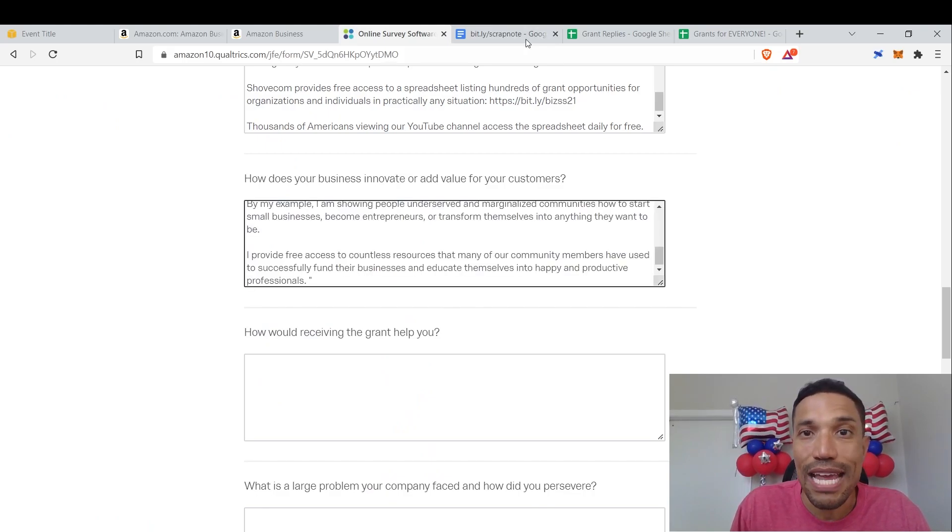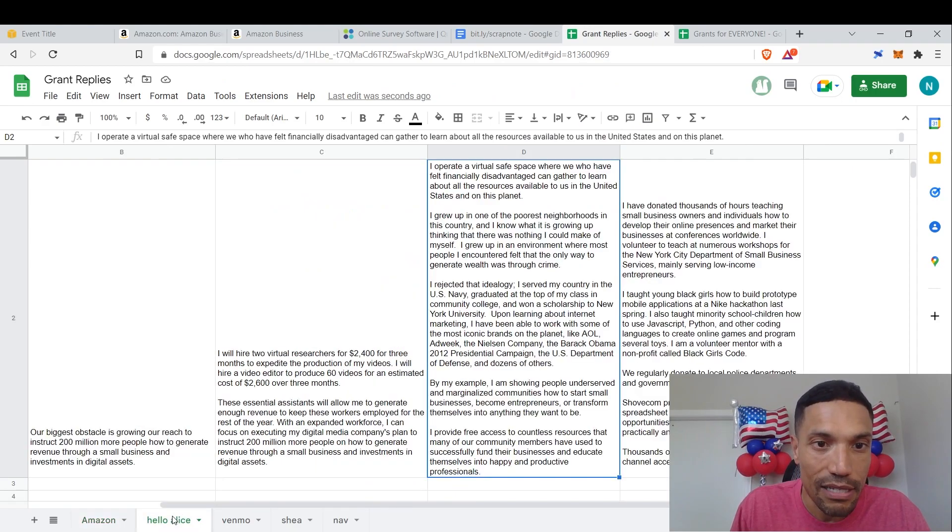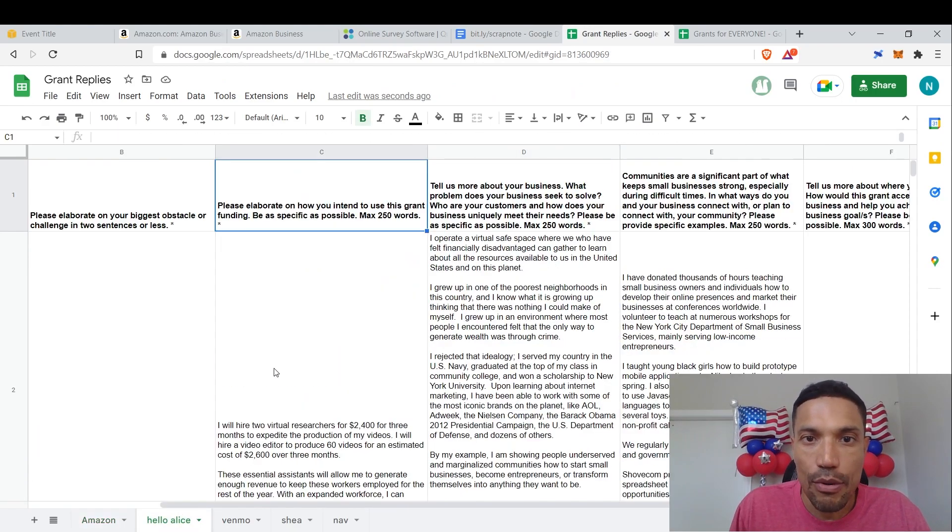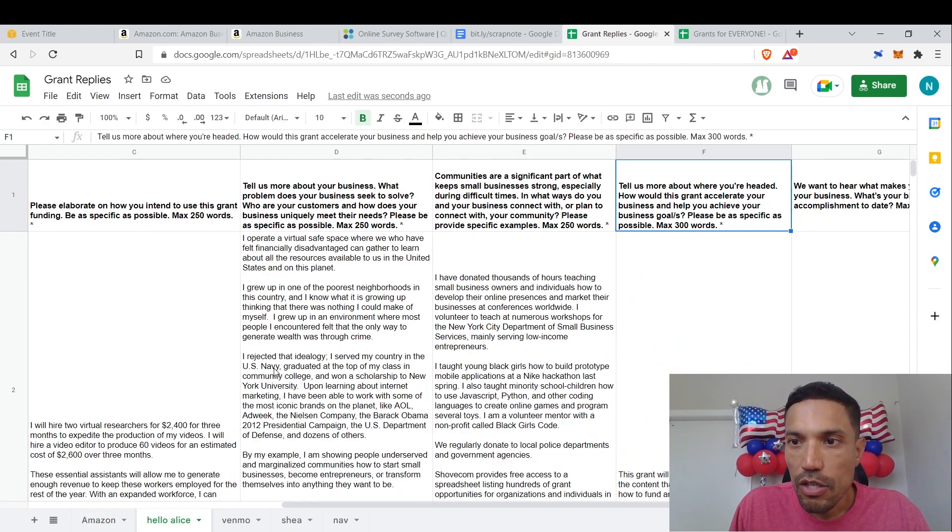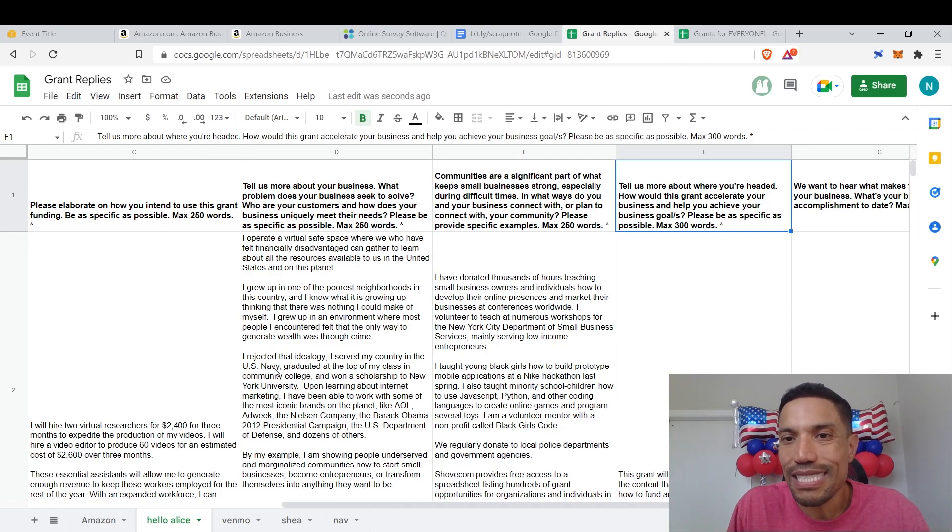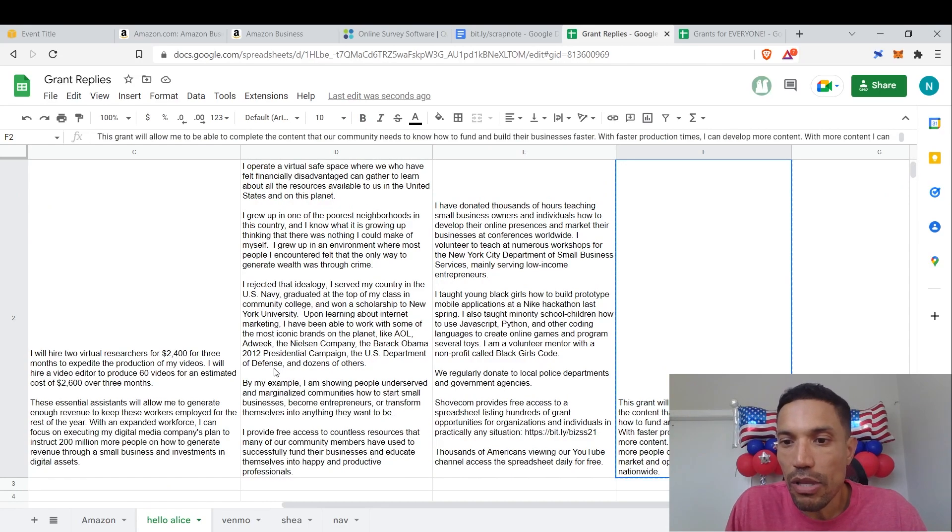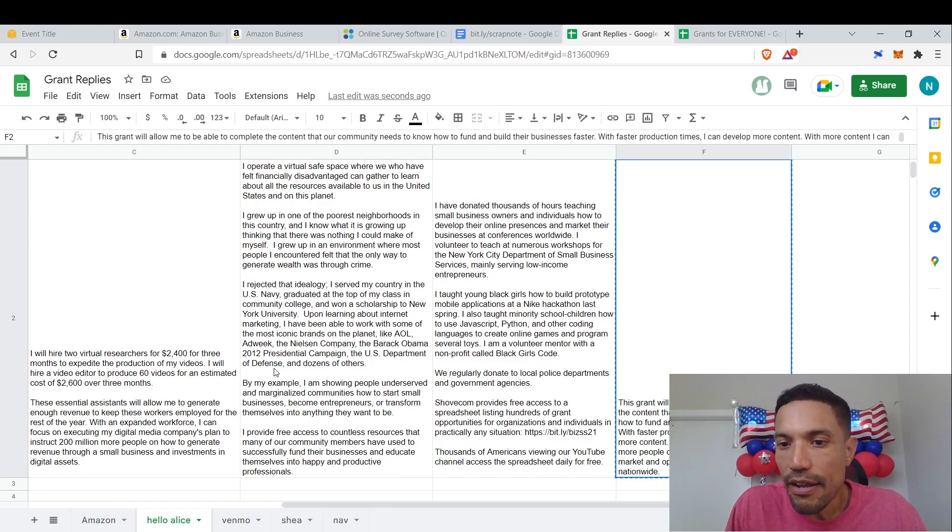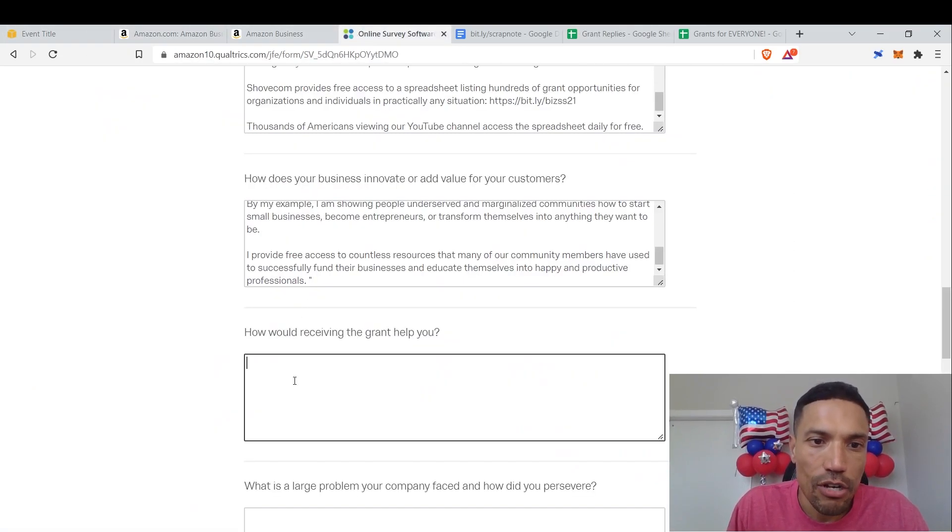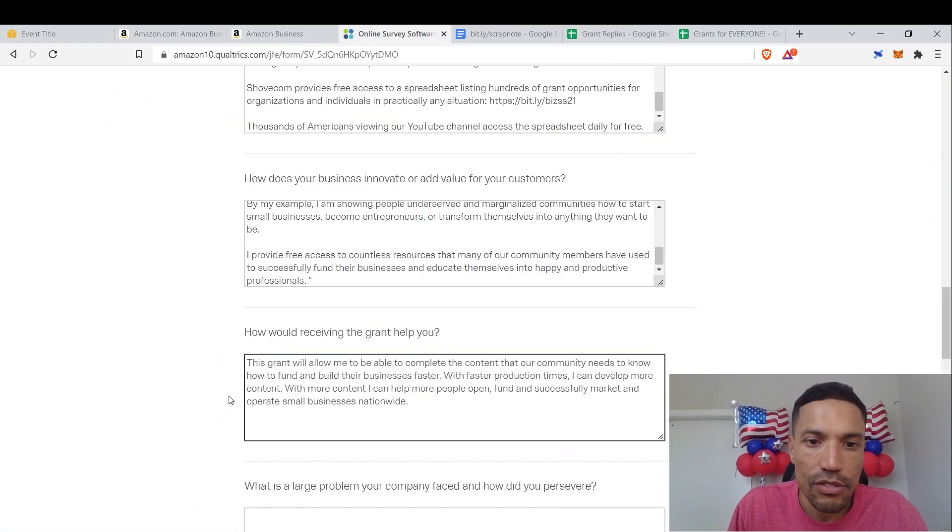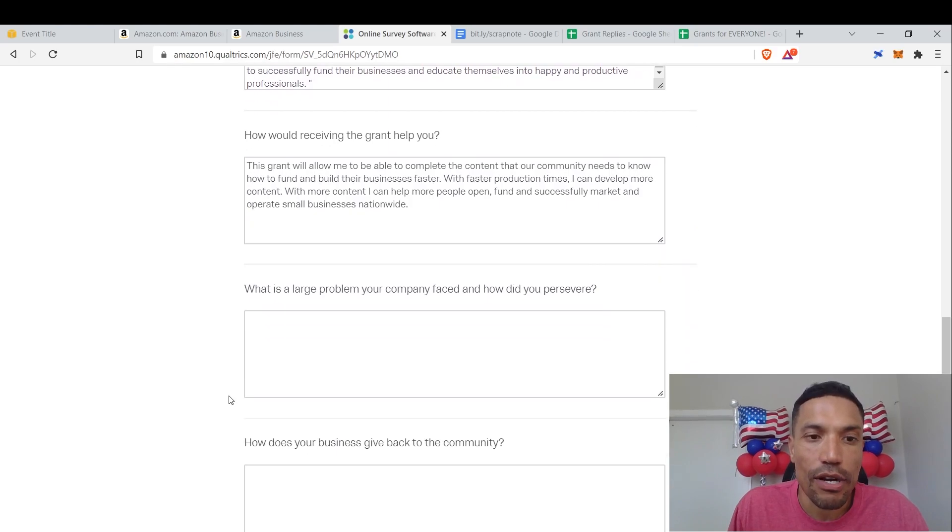How would receiving the grant help you? Okay, go back to grant replies. Let's take a look. How would it help me? Communities, tell us how you're headed. How would this grant accelerate your business and help you achieve your business goals? Same thing. This grant will allow me to complete the content that our community needs to know, how to fund and build their businesses faster. It's all right here. It's already done. The work is already done for us.